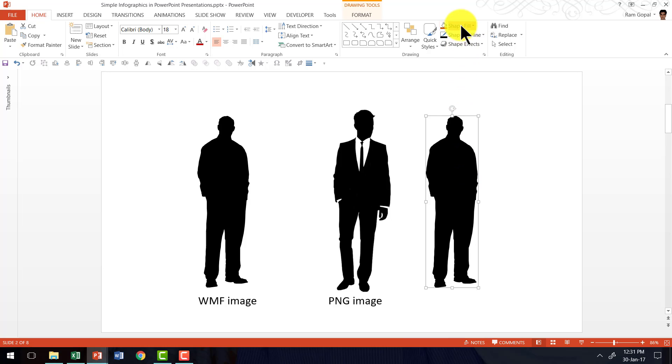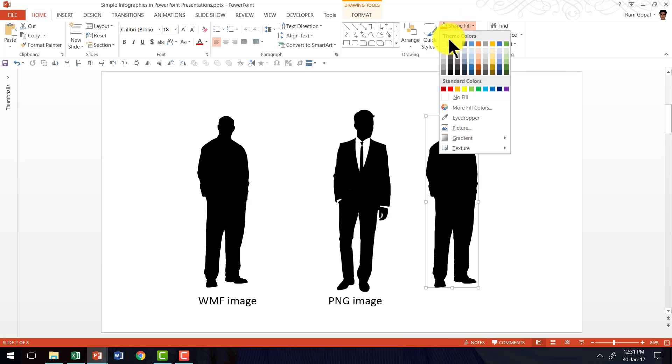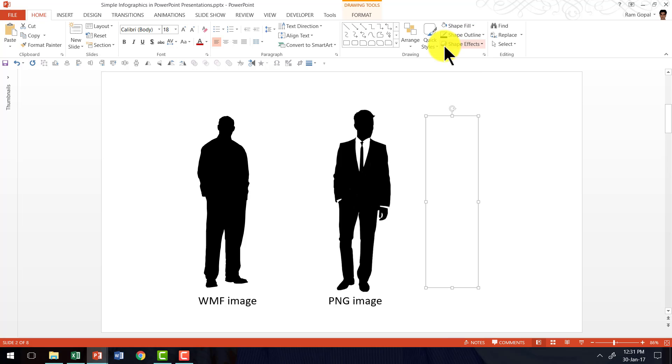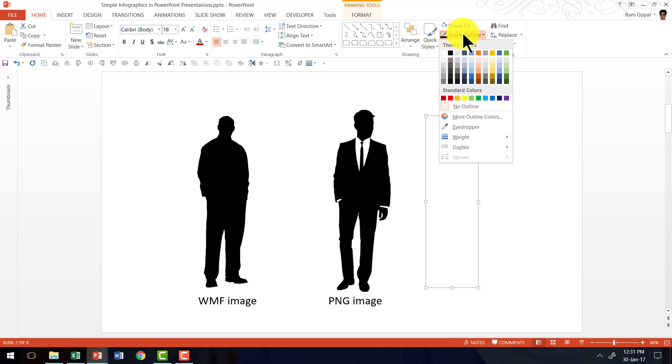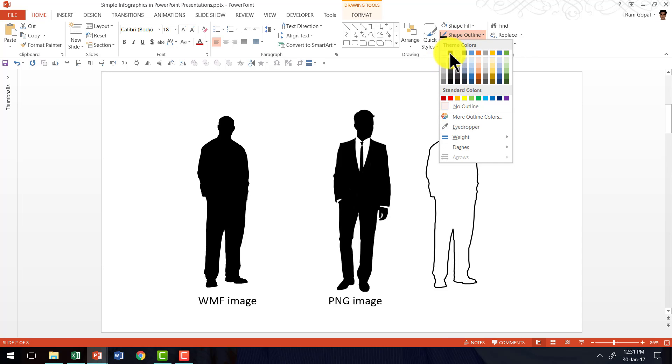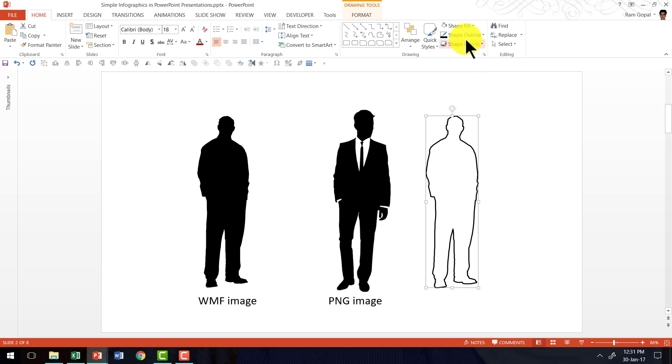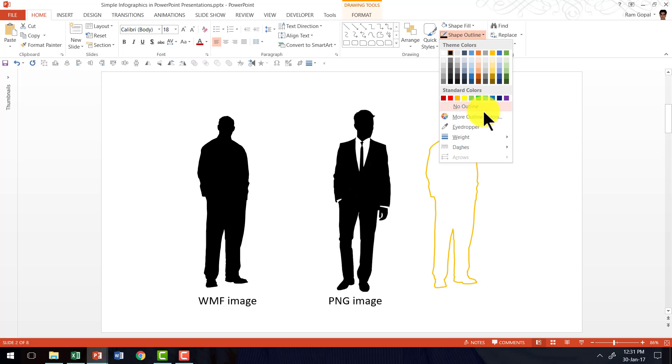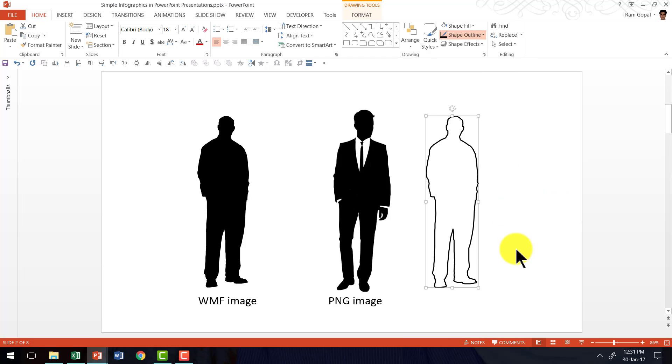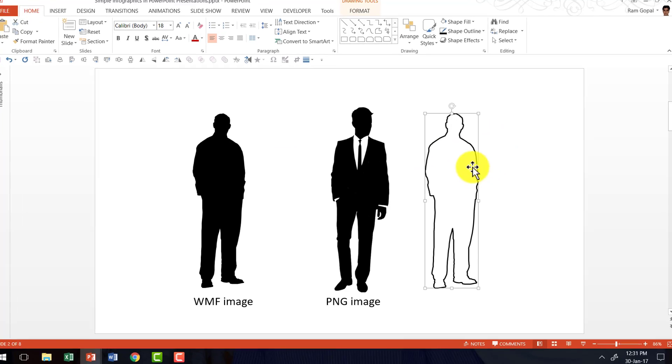Now I'm going to go to shape fill and say the shape fill is white color, and I'm going to go to shape outline and choose black colored outline. I can always adjust the weight of the outline, and in this case I've got 2 1/4 points. So I have got one part of the puzzle solved.